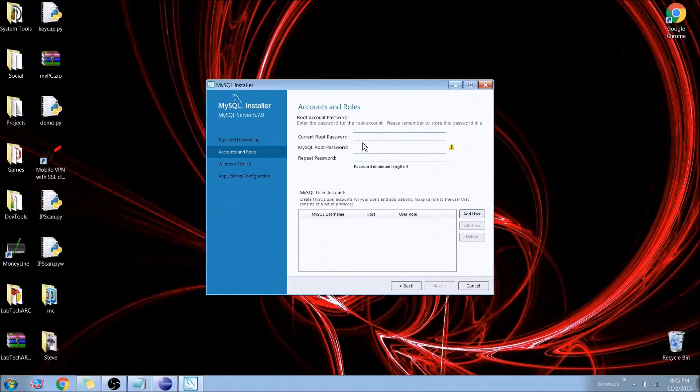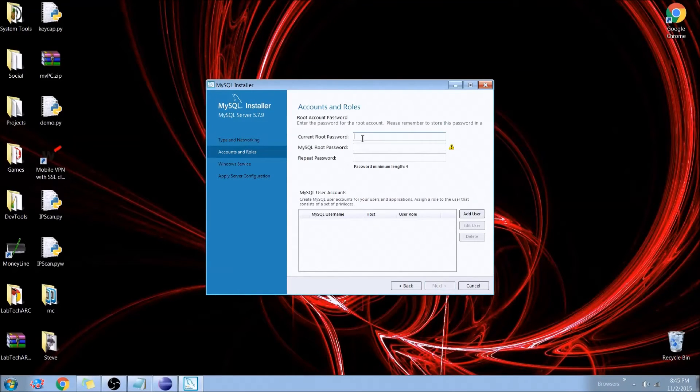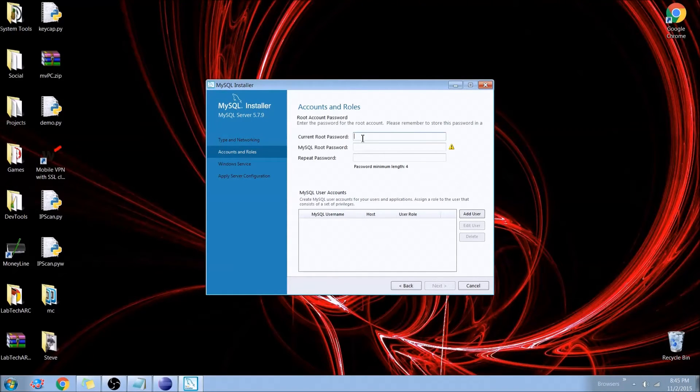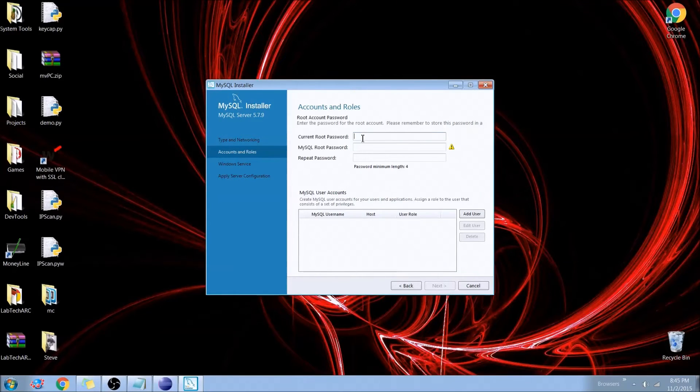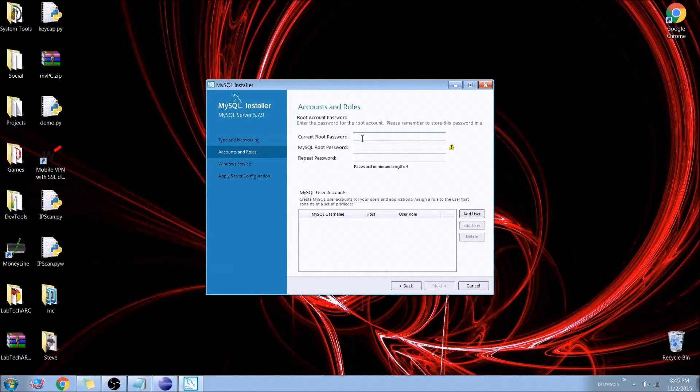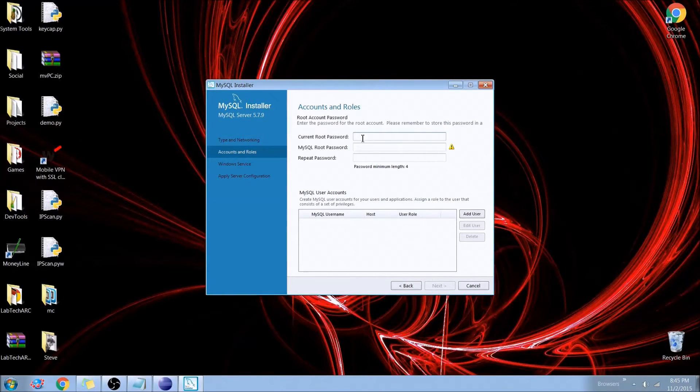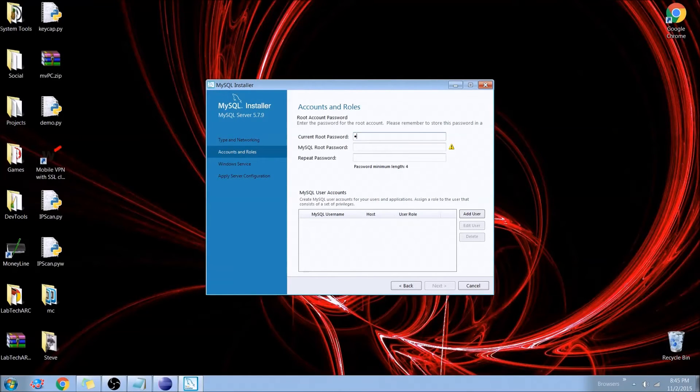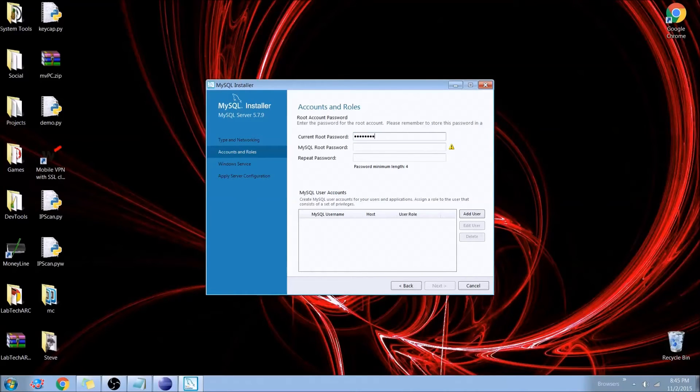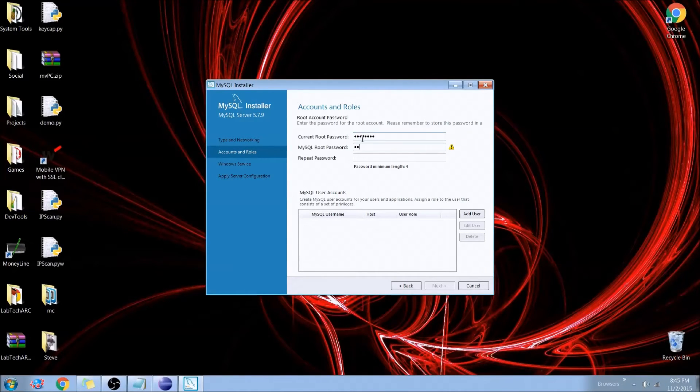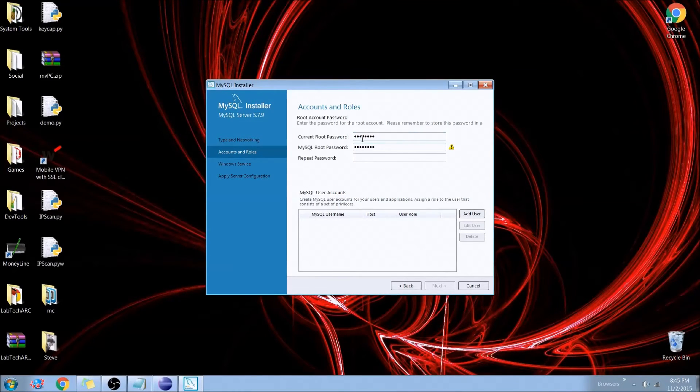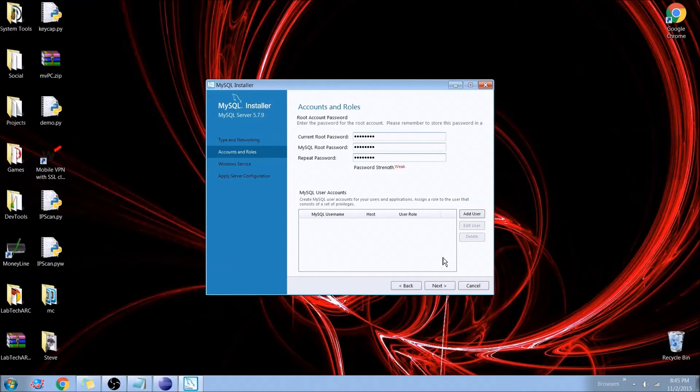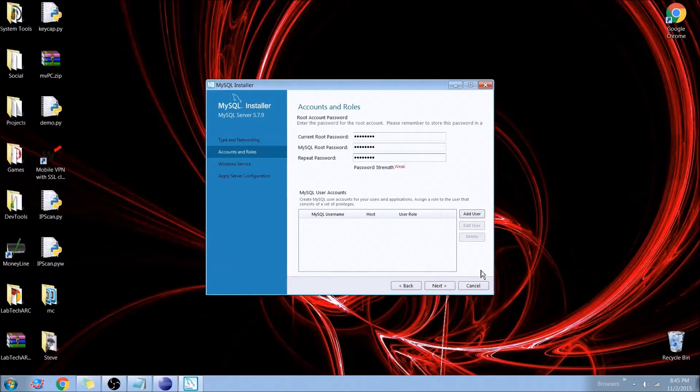Now we need to create a root password. And what this is, is this password will give you with the account root, R-O-O-T. This password is basically how you'll manage your entire database. You do not want to forget or lose this. And you also don't want anyone getting a hold of this. Now it says my password weak, but it's really not.